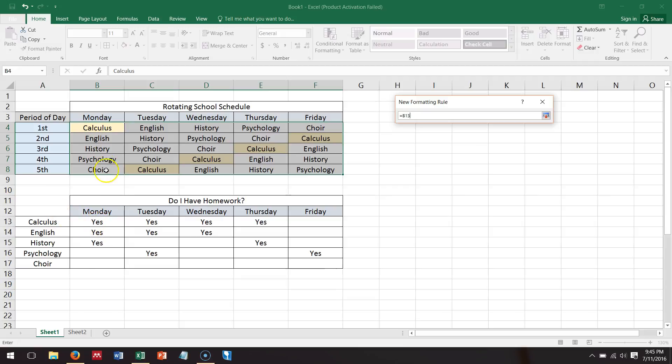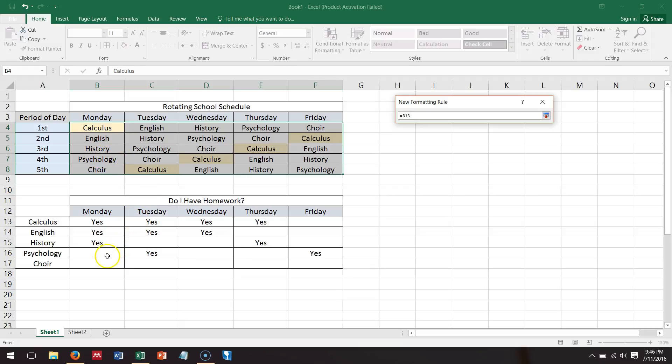But if you want it to be relative, then it would turn color if this says yes only here. This would turn if it says yes here. This would turn if it says yes here, but you'd expect the psychology cell to not turn the color because there's nothing here. So if your formula works, that should be true.